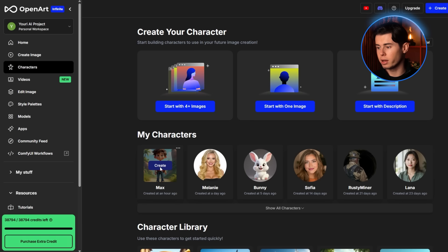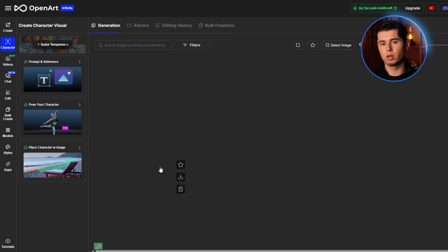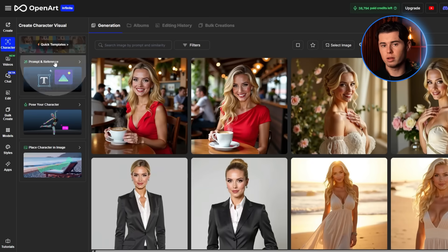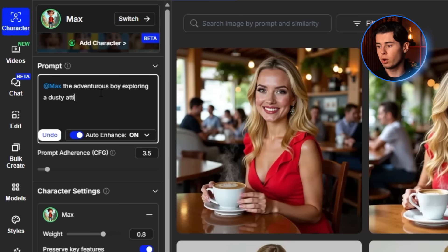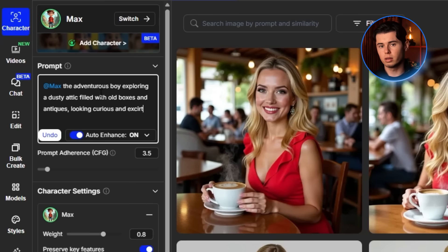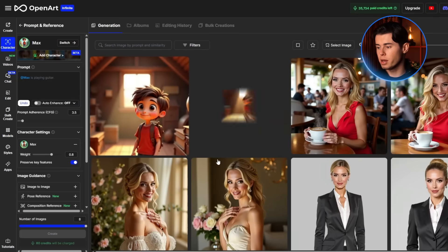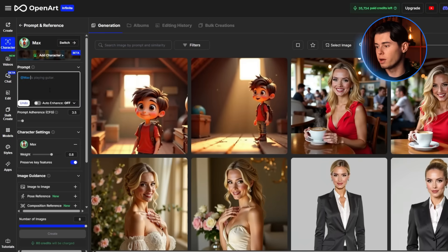Now let's create the key scenes for our animation. I'll go to Create With Character and start generating images based on our script. For the first scene, I'll write: Max the Adventurous Boy exploring a dusty attic filled with old boxes and antiques, looking curious and excited. Cartoon style. Warm golden lighting filtering through a small window. This looks amazing. Let's create a few more scenes following our script.